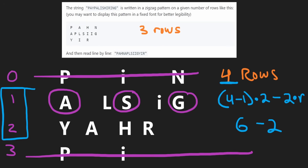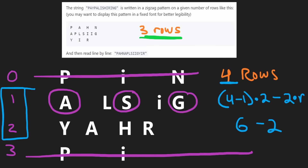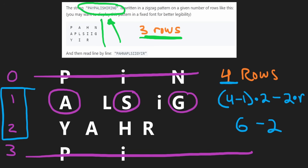One more thing before I forget - we're given the parameter number of rows. It could be three, four, or whatever. It's never going to be negative, but it could be one. What happens if it's one? We get a zigzag that only has one row, which is going to be the exact same as the input string. So if we get number of rows equal to one, we can just return the input string - that's our base case.